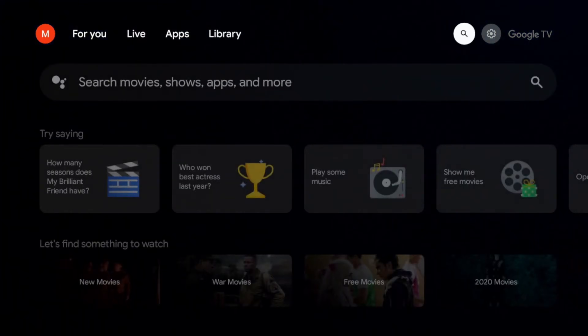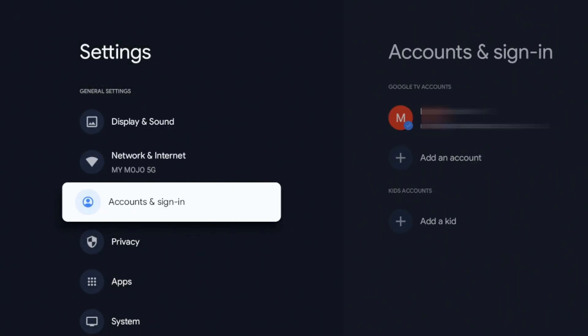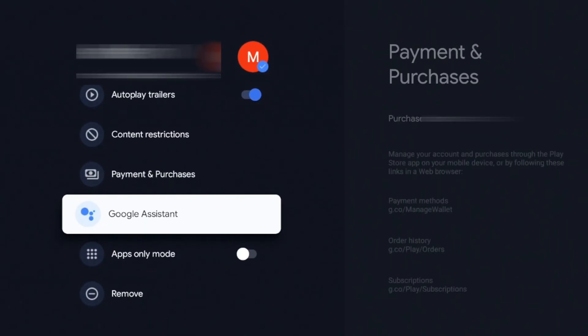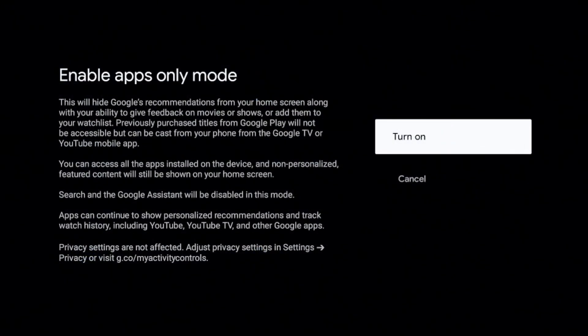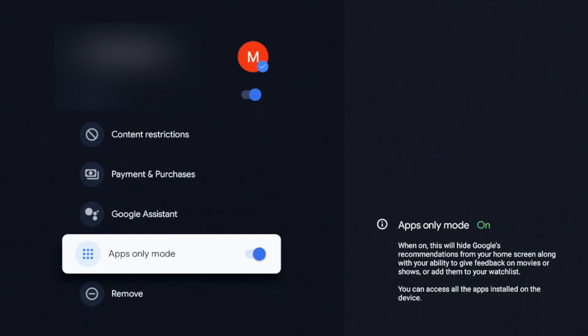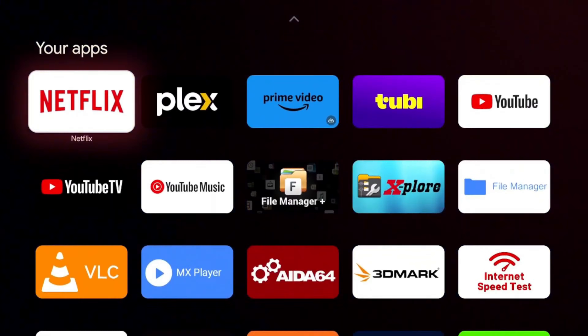In order to get to this, go to Settings and click on that. Go down to Accounts and Sign In, click on that, go over, and you should see 'Apps Only Mode' — turn that on. It's going to give you a warning: Search and Google Assistant will be disabled, you can access all apps installed on the device, apps can continue to show personalized recommendations and track history, and YouTube TV privacy settings are not affected. Go ahead and turn it on.